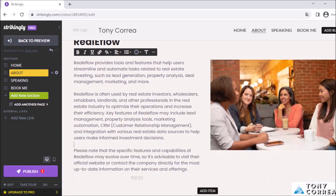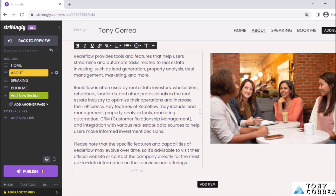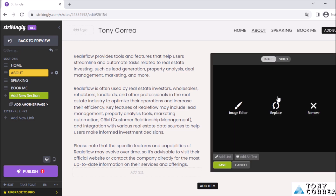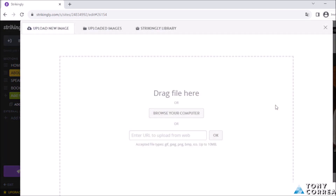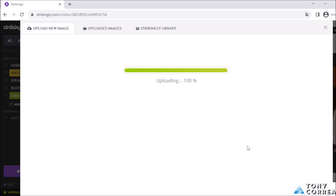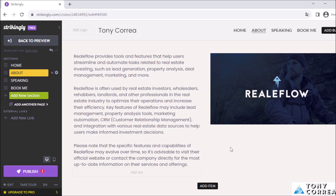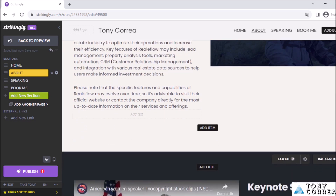Now, what if I want to change the image? I don't want this one because it's not related. I click 'Edit,' then 'Replace' to replace the image, then browse my computer and select the image I want. It uploads, and as you can see the image has been changed.